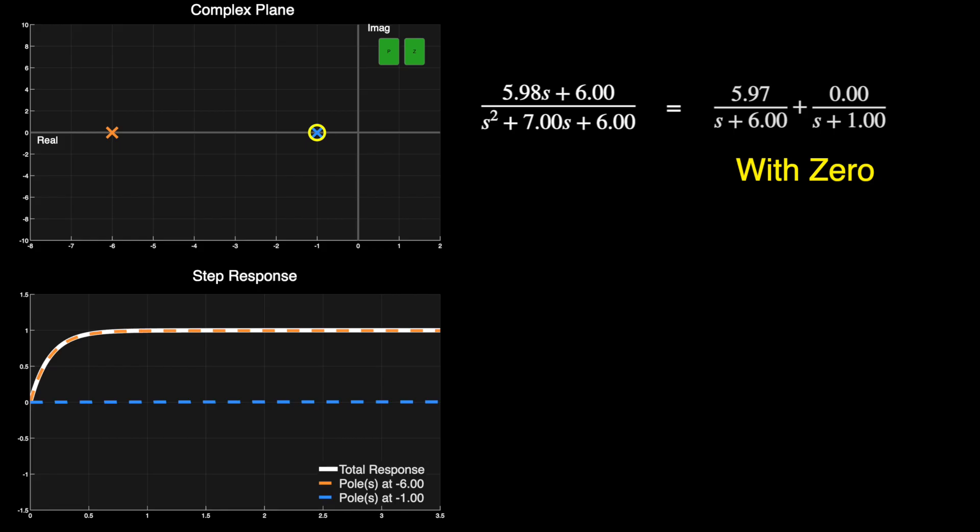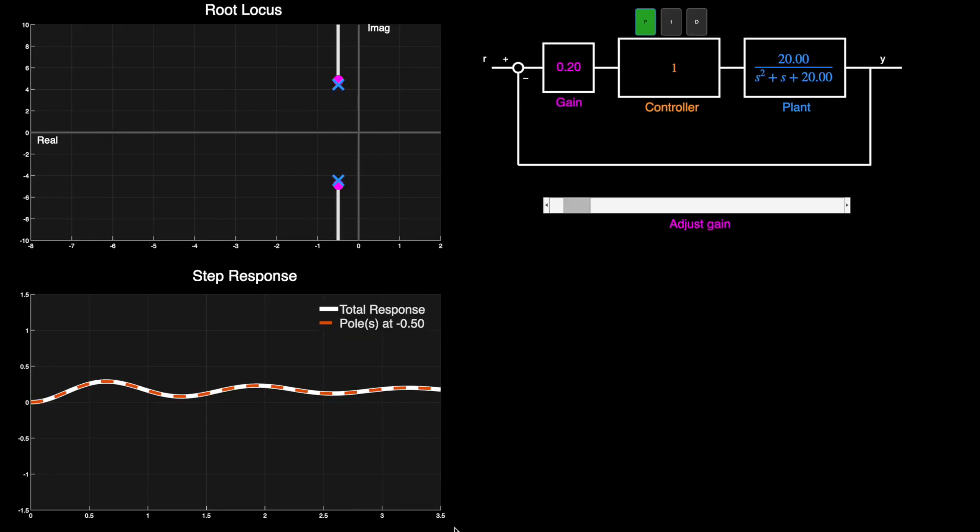But how can we use this information for controller design, say by designing a PID controller?